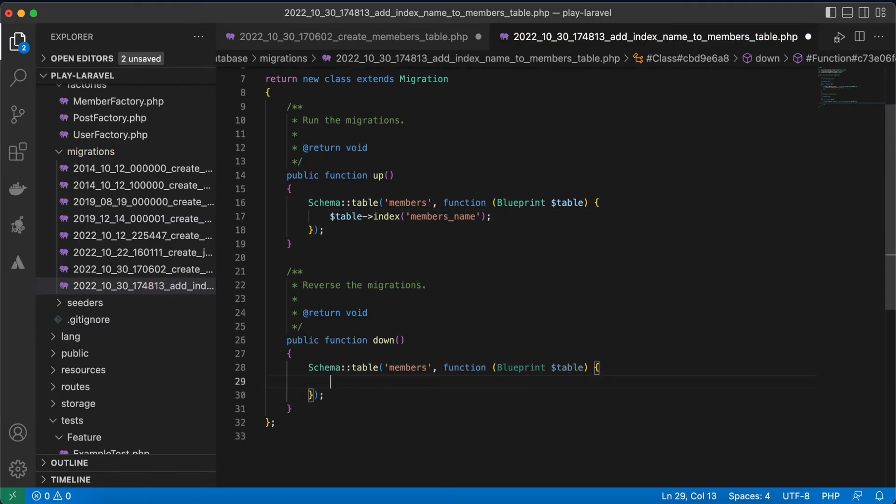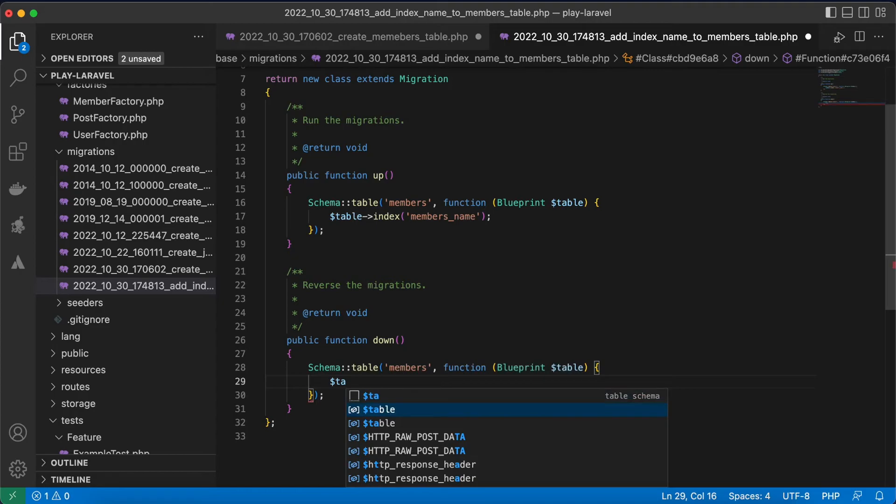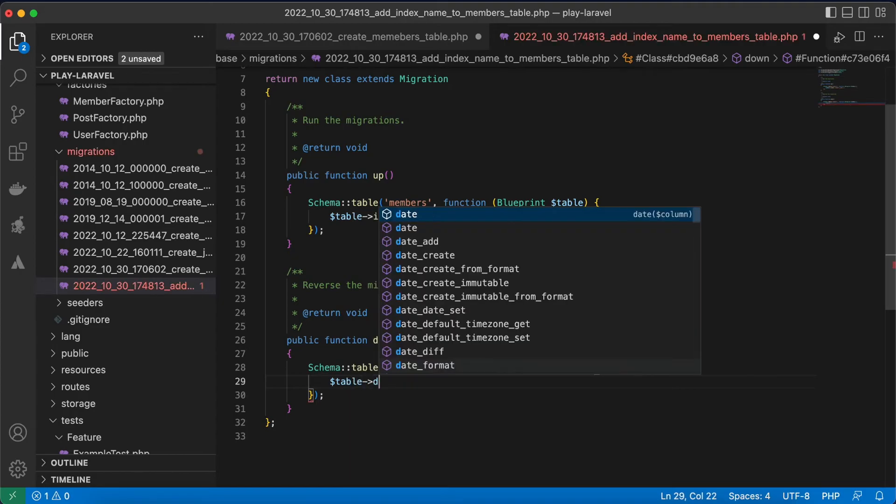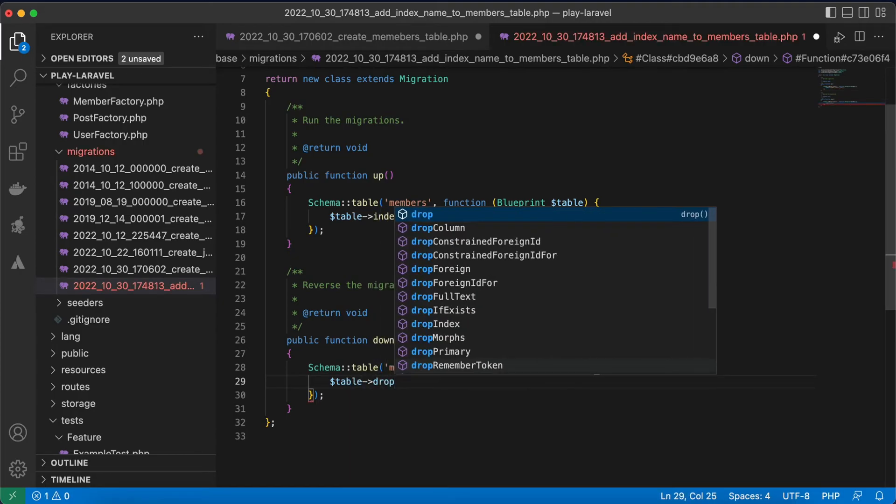The opposite of this one is table->dropIndex.